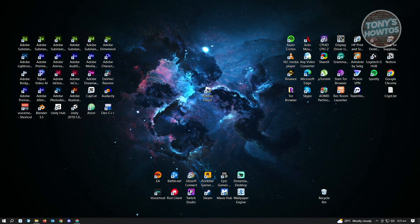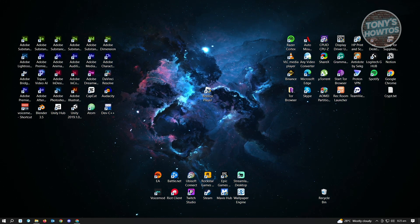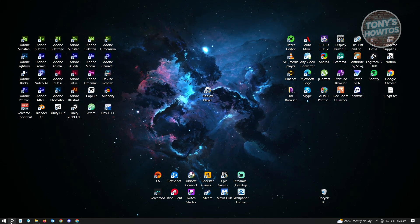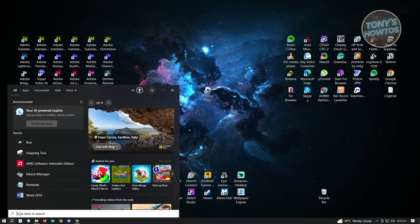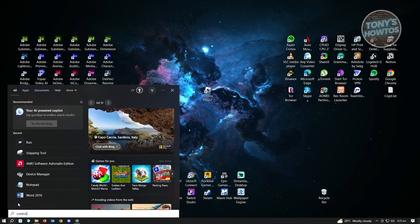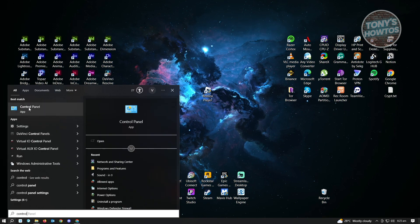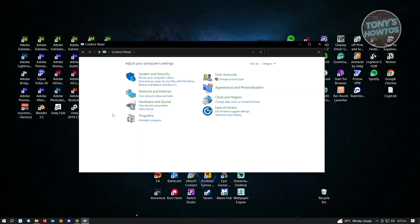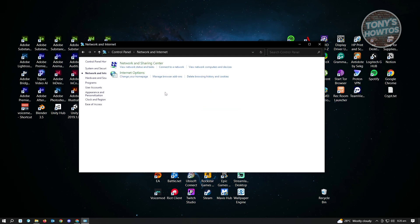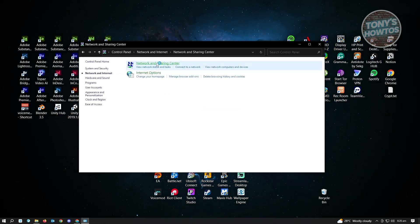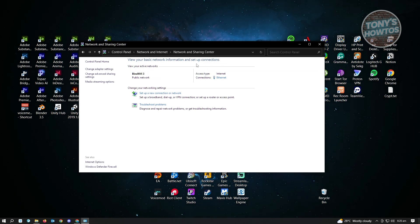If that doesn't solve your issue, go to Windows Search again and type in Control Panel. Open it up and go to Network and Internet, then go to Network and Sharing Center.